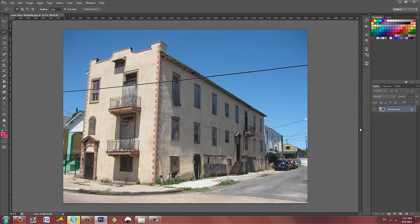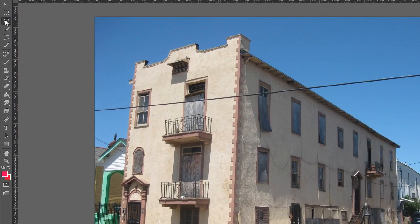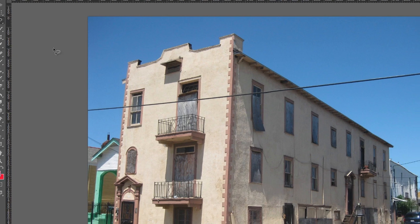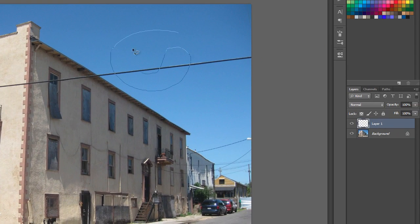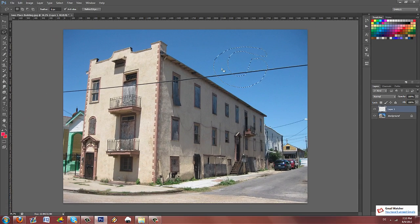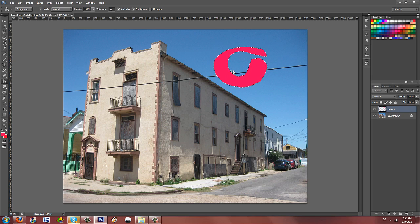Hey, what is going on guys and welcome to part 3 of Photoshop 101. Last time we were going to do the lasso tool. The lasso tool has three sides to it: there's a normal lasso tool, the polygonal lasso tool, and the magnetic lasso tool, and you can press L to select it. With the regular lasso tool, I click and drag with my mouse to make a shape. Then I take the paint bucket tool and click inside the shape to fill the selection with color.